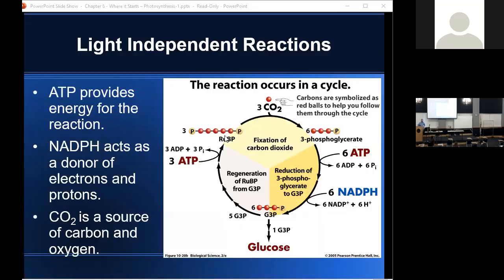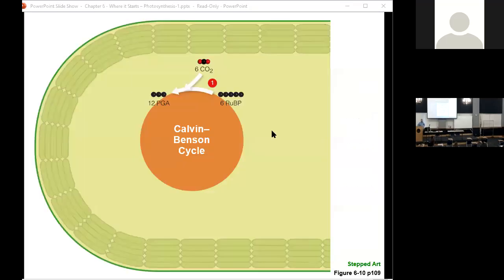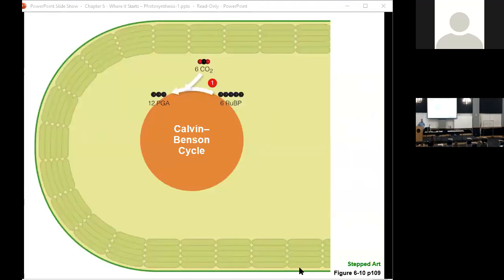We can divide the light-independent reactions into three stages: fixation of carbon dioxide, reduction of PGA to PGAL, and regeneration of RuBP. In stage one, fixation of carbon dioxide, we start with ribulose bisphosphate, or RuBP, which has five carbons. CO2 has one carbon. They join together to make a six-carbon molecule, but that six-carbon molecule is unstable and almost immediately splits into two three-carbon phosphoglycerate, or PGA.